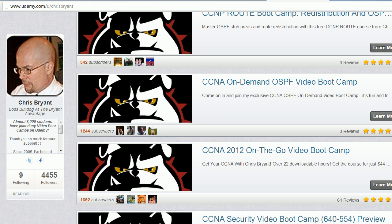When you're done watching this video, head out to udemy.com/u/Chris Bryant. You'll see a full list of all of my free and paid video boot camps. Being middle of November 2012, I'm going to add several free courses for the CCNA, CCNA Security, and CCMP Switch over the next 60 to 90 days. So you definitely want to head on out there and join us. And I've got a free one right now for the CCNA: the on-demand OSPF video boot camp.